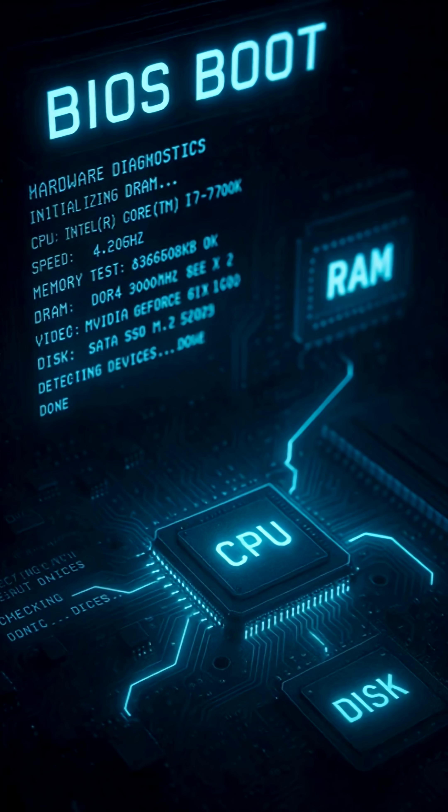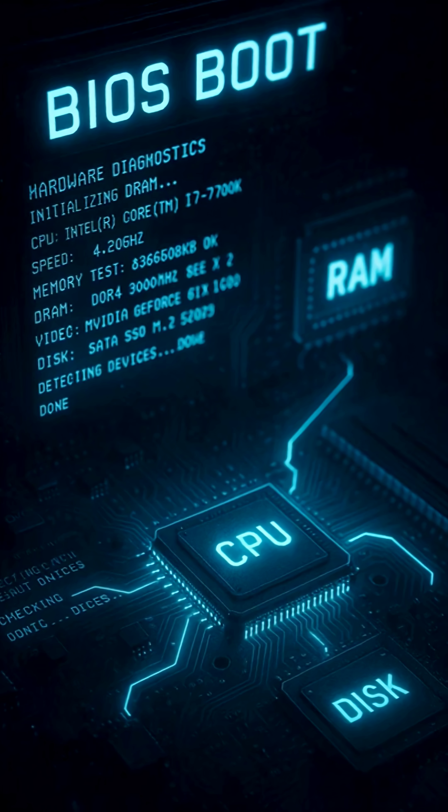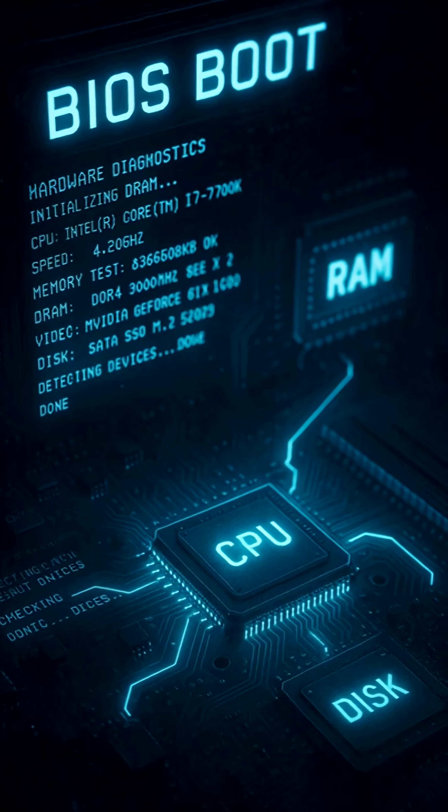Here's the Linux boot process, simplified in five steps. Step one, BIOS slash UEFI. Initialization, your system's firmware checks hardware, memory, CPU, storage, then looks for a boot device.